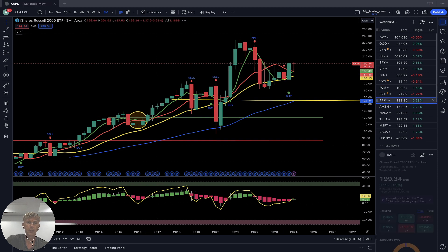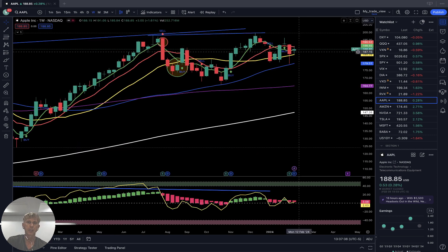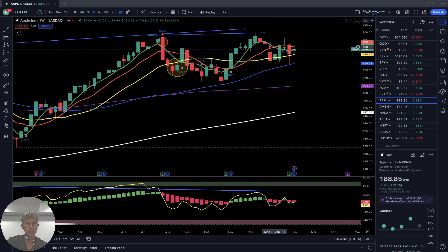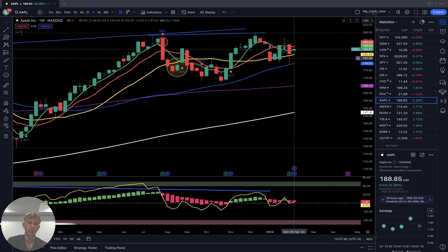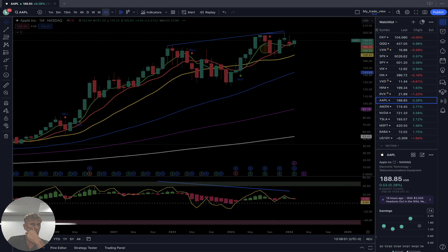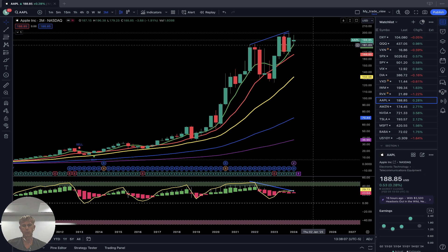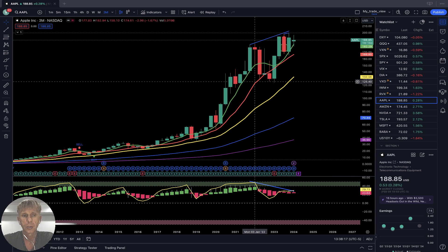Apple — weekly: SMA 5 did a bearish crossover, which is a bearish reversal signal, but the last bar is still above SMA 20 — still in bullish territory. Monthly: last bar above all moving averages, bullish territory, still bullish trend with bearish divergences on all indicators. The last bar is disconnected from all moving averages.